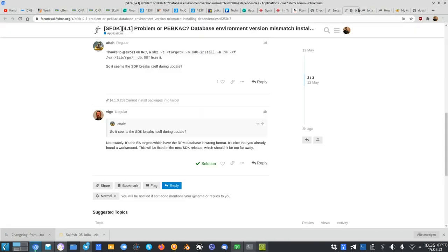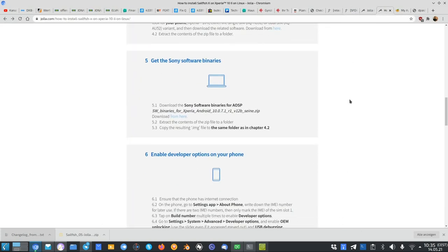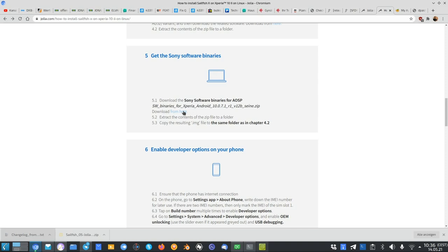The next step is get the software binaries for your device. As you can see here, you have to download the Sony software binaries for AOSP. And these are for Android 10. In this case, it doesn't matter if you upgrade it to Android 11 on your device, you have to download the software binaries for Android 10 here. These work the best and extract the content to the zip file folder.